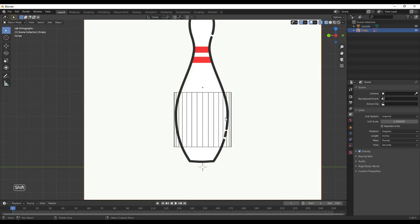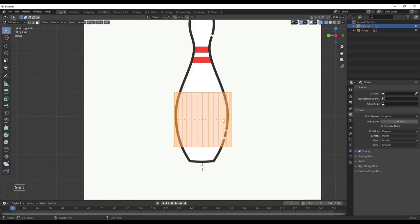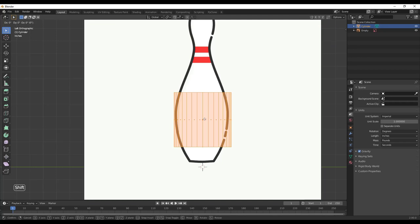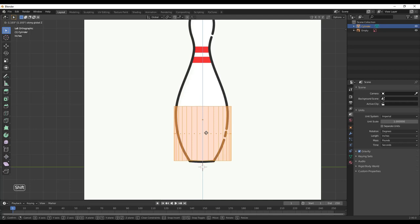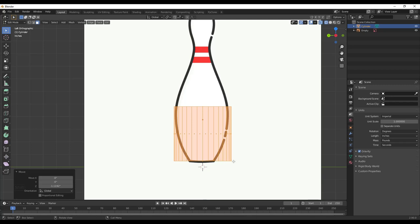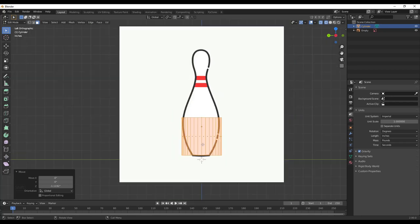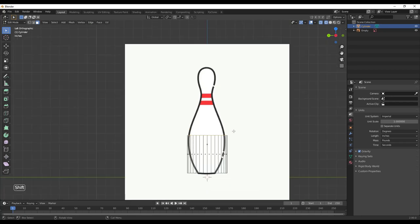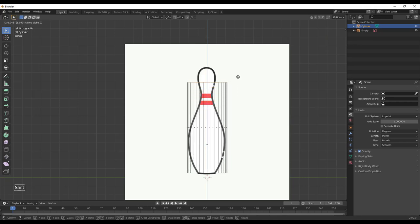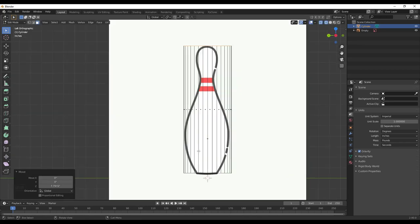Now we're going to go into Edit Mode — select the cylinder, hit Tab, and that takes us into Edit Mode. I'm going to type G then Z to lock it to the blue axis and move this down to align the bottom with the reference. Then I'm going to select the top, type G and Z, and move it all the way to the top of my pin. We'll just adjust this as we go.